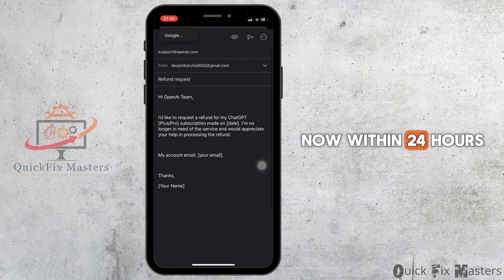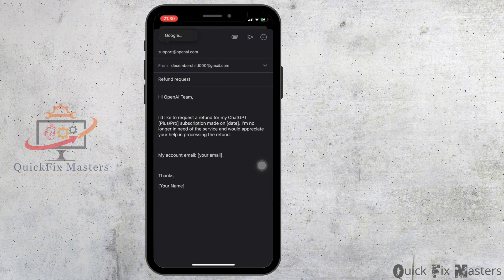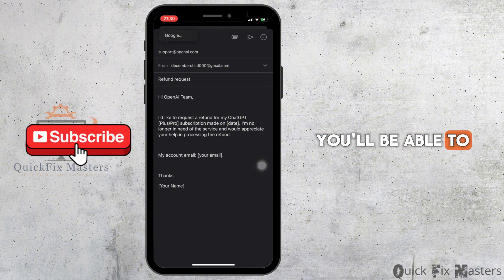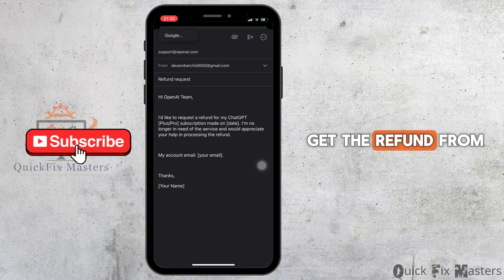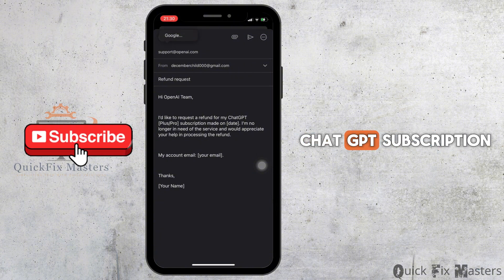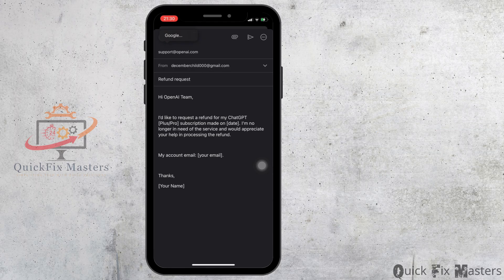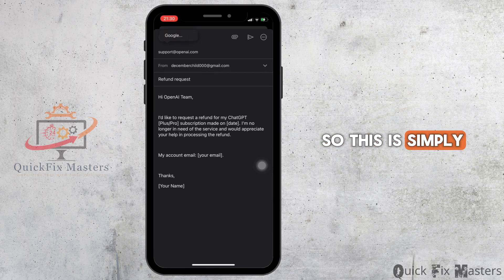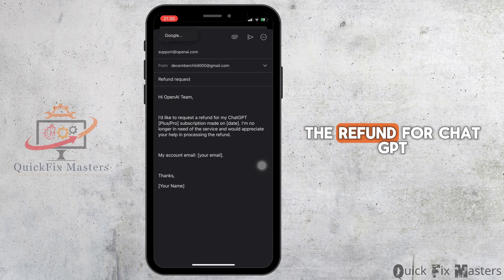Now within 24 hours, you'll be able to get the refund from your ChatGPT subscription. So this is simply how you can request the refund for ChatGPT subscription.